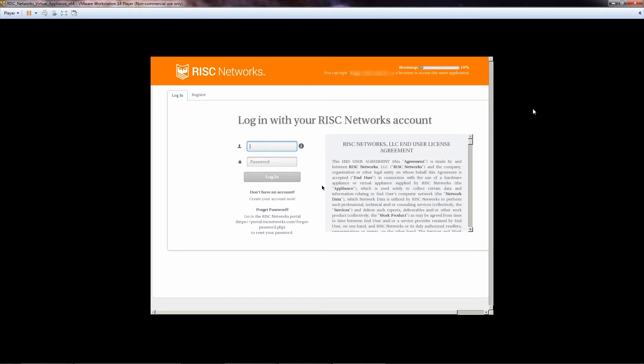For ease of use, we recommend opening a web browser and entering the IP address of the RN150 virtual appliance.